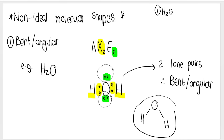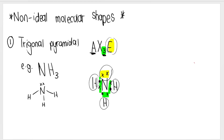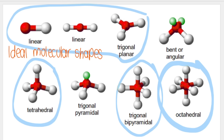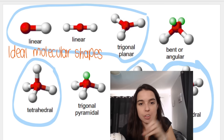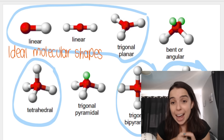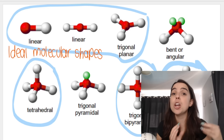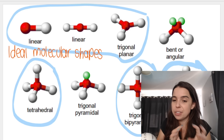This is how water looks in real life. For trigonal pyramidal, the Lewis dot diagram shows the central atom A with one, two, three hydrogens — so AX3 — and then E representing one lone pair on the central atom, giving us AX3E. Here's a summary of all the different types we just learned about. It is very, very important to know these different types — I've circled the ideal molecular shapes, and the bent or angular and the trigonal pyramidal, which are non-ideal.